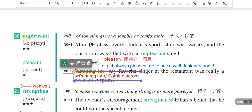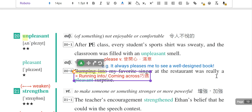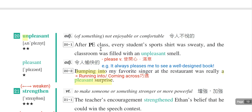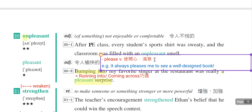A pleasant surprise就是愉快的惊喜。不愉快的就是加上un，unpleasant。例句：After PE class, every student's shirt was sweating, and the classroom was filled with an unpleasant smell。就是体育课之后教室充满了不好闻的味道，an unpleasant smell。